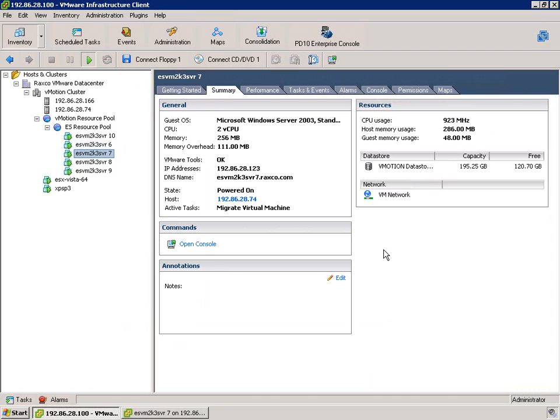Now, as you're probably aware, with vMotion set to automatic, using its own thresholds, which you can set, it's quite possible that some of these machines would be migrating themselves automatically from one side of the cluster to another.